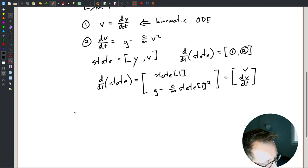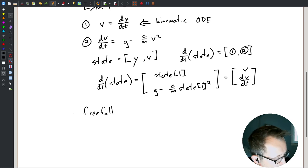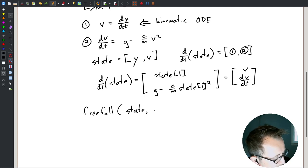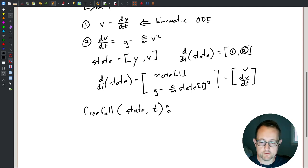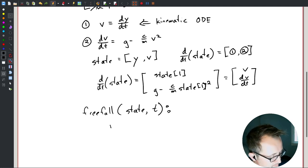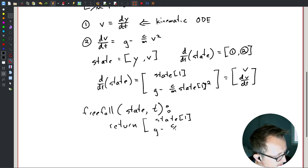So my freefall function — if I give it my state and technically the time (it's time-independent, but maybe we have a thrust force) — it's going to return state[1] and g minus c/m times state[1] squared. That's what I'm trying to define.